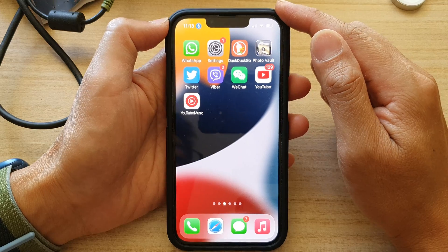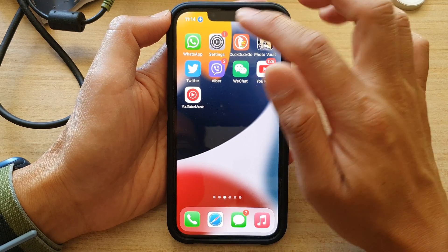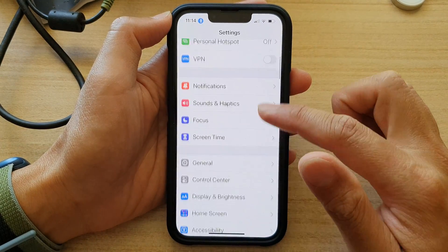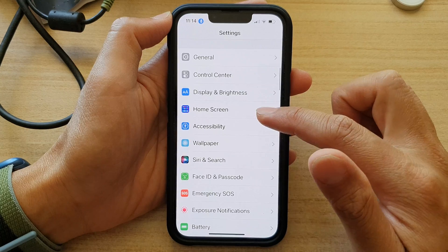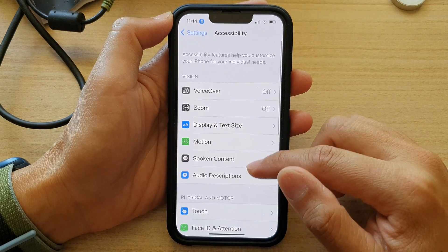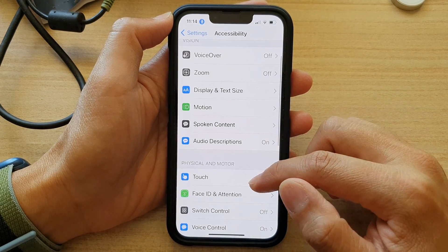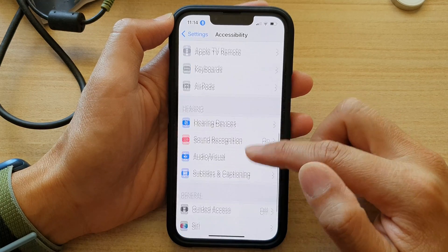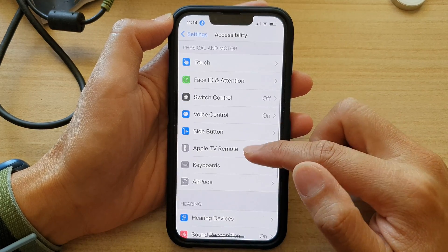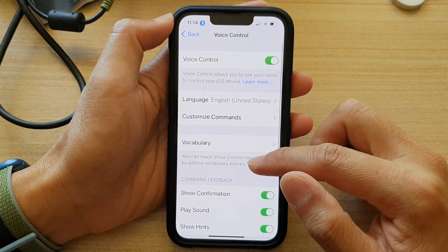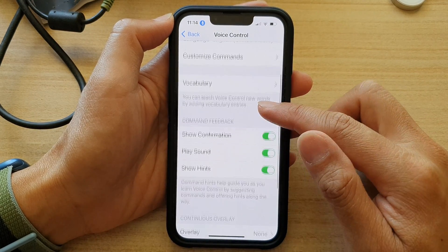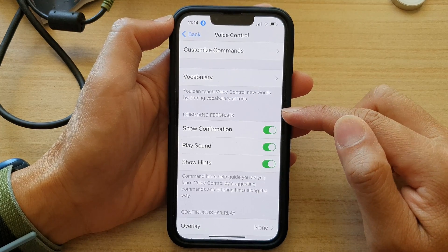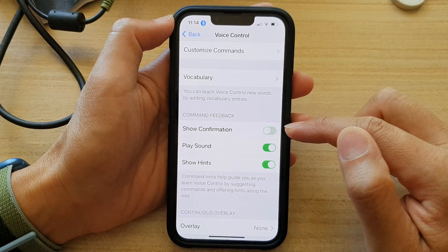On the home screen, tap on Settings. In Settings, go down and tap on Accessibility, then swipe down and tap on Voice Control. Then go down and tap on Show Confirmation in the command feedback.